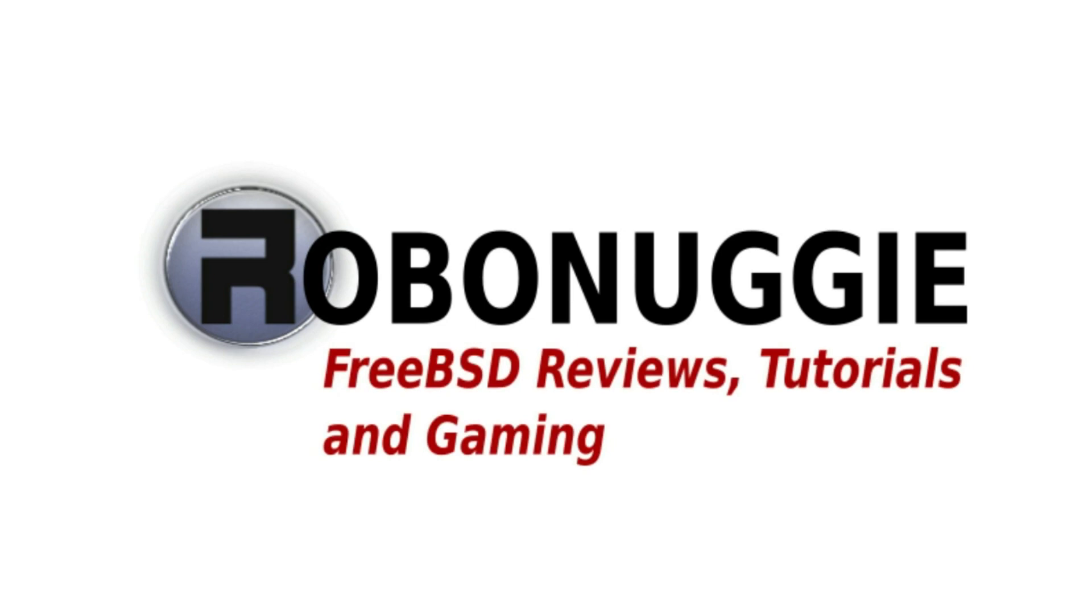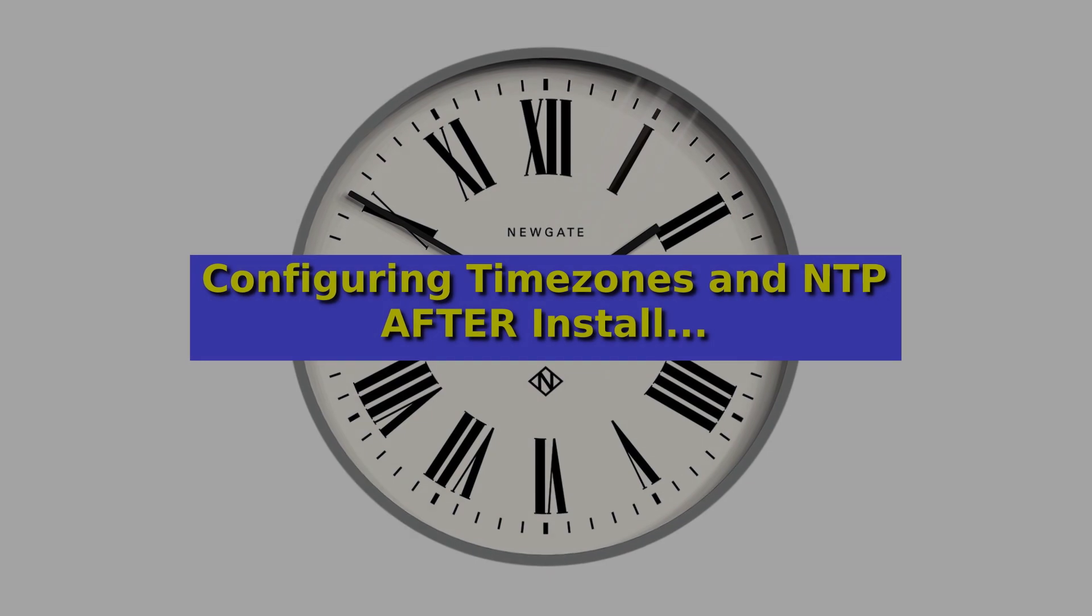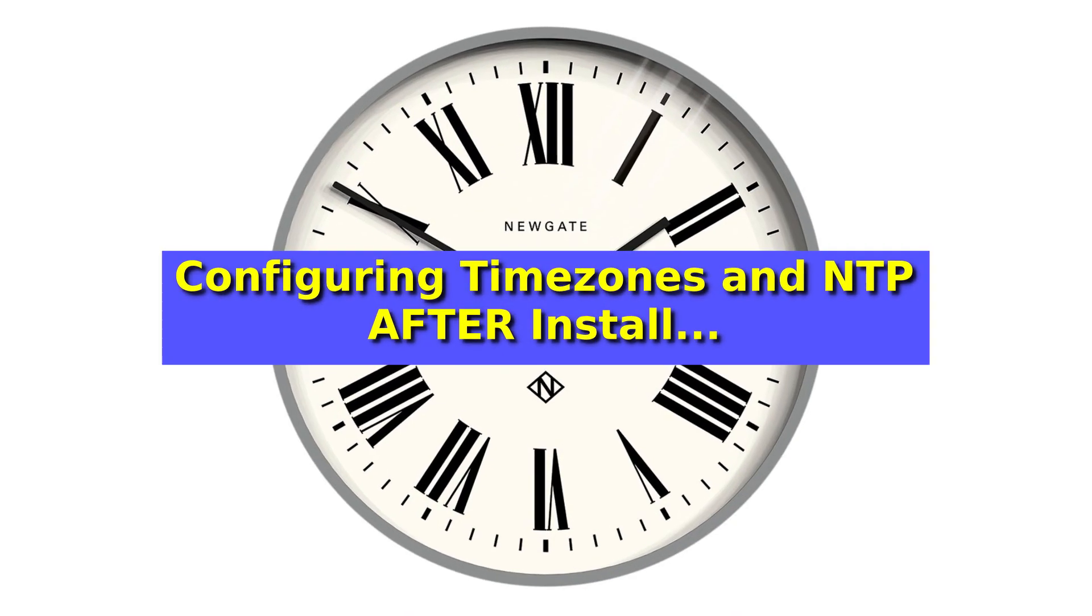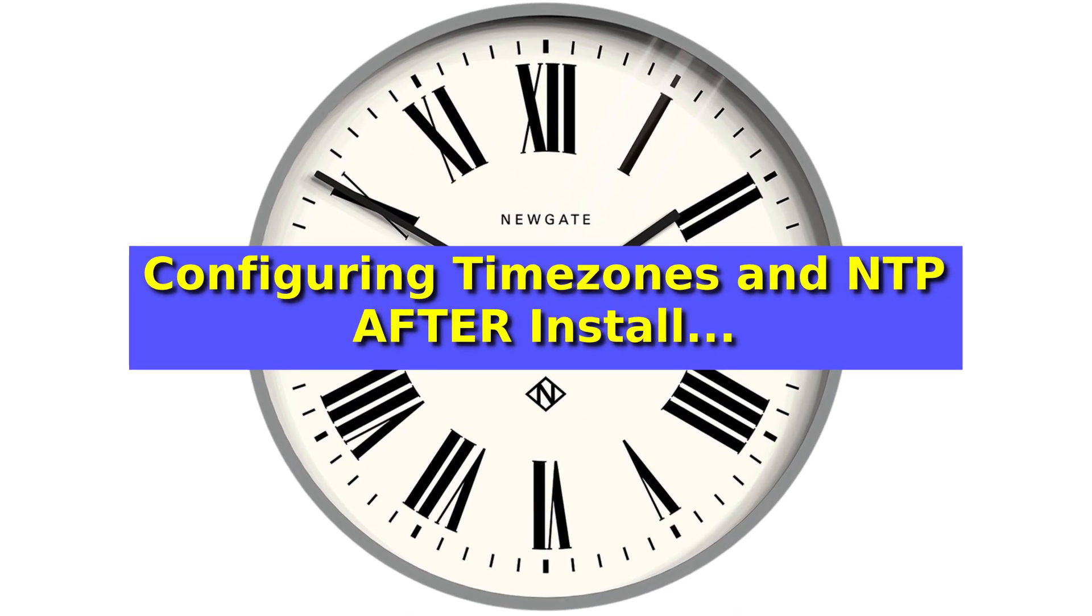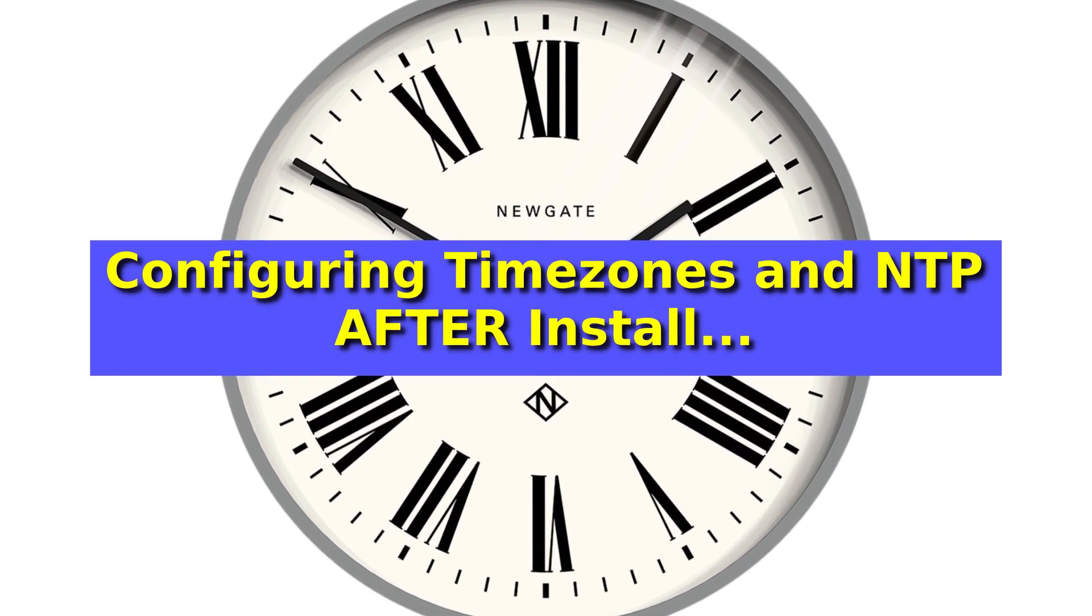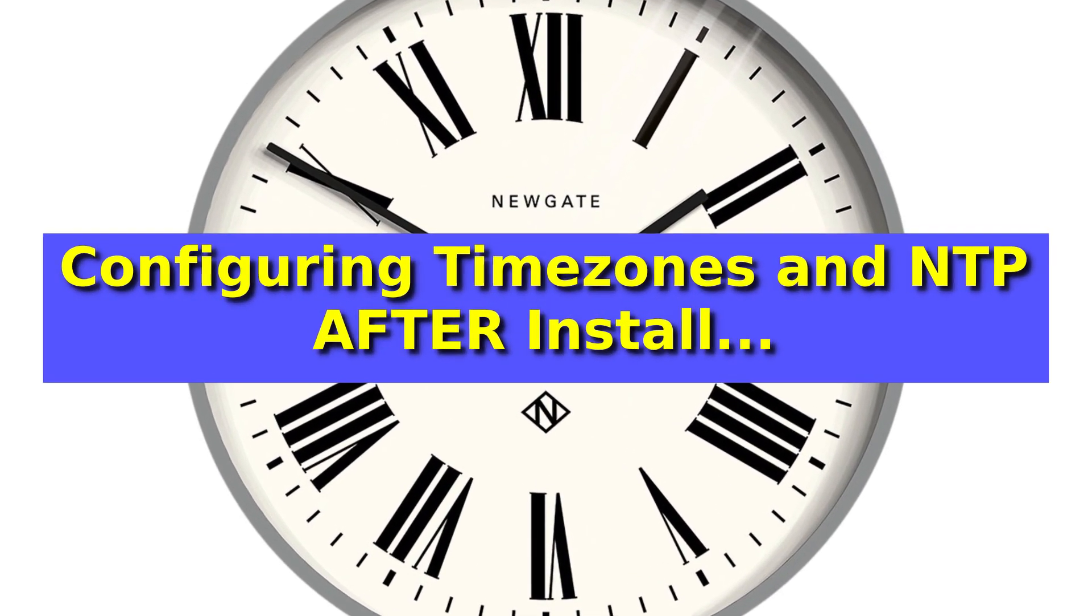FreeBSD video tutorial on configuring time zones and network time protocol after install.